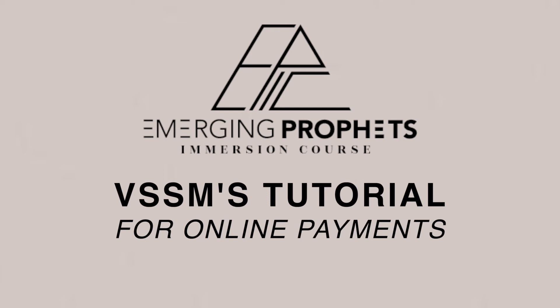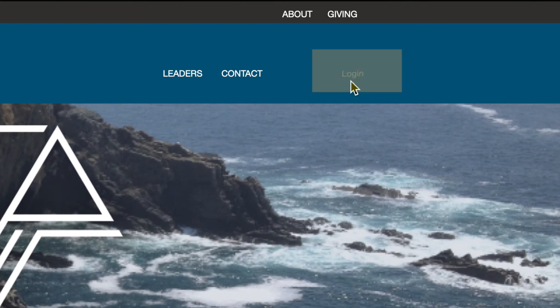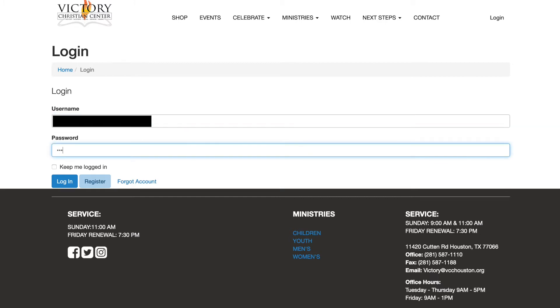Welcome to the EPIC payment tutorial. To begin, visit epic.vcchouston.org and select login on the top right corner. Enter your login credentials and select login.